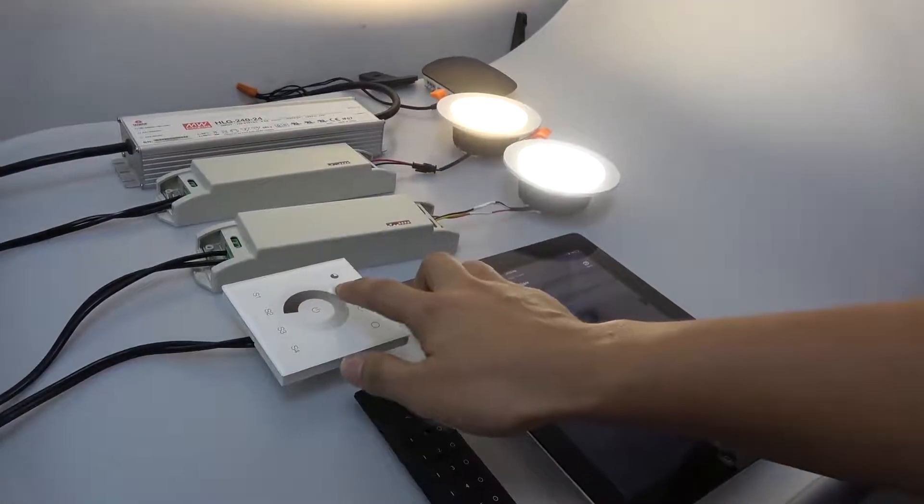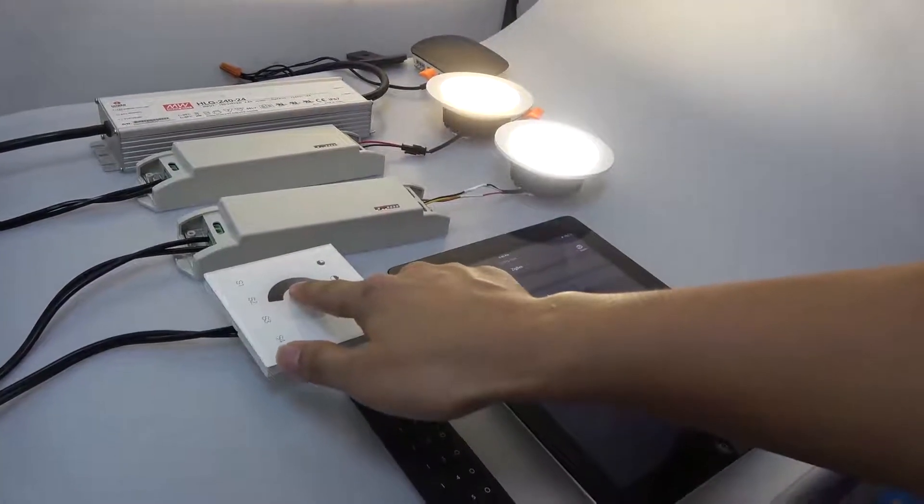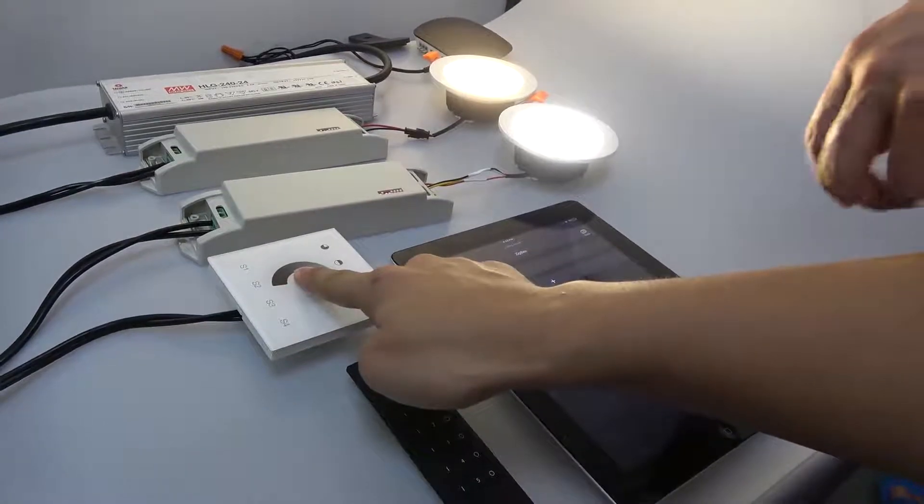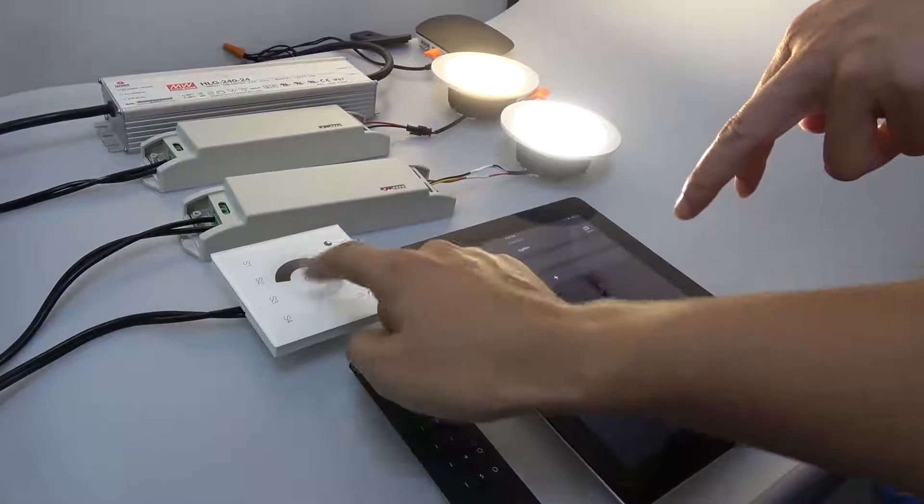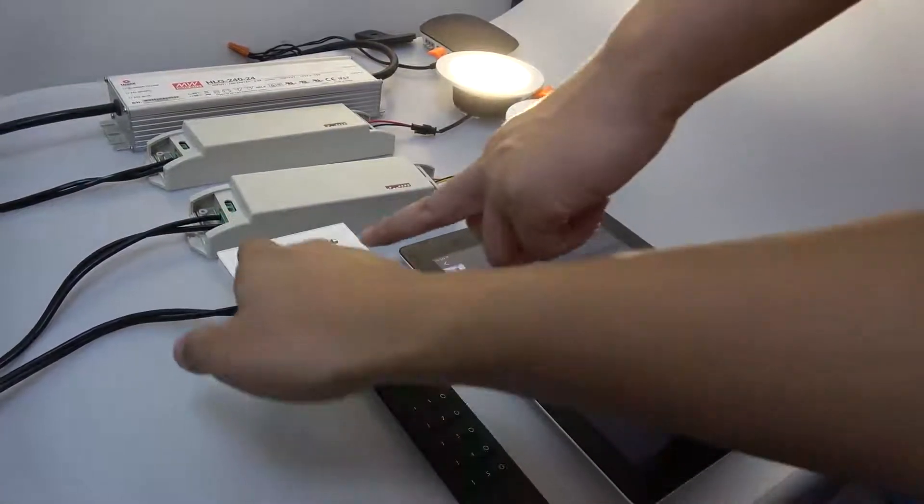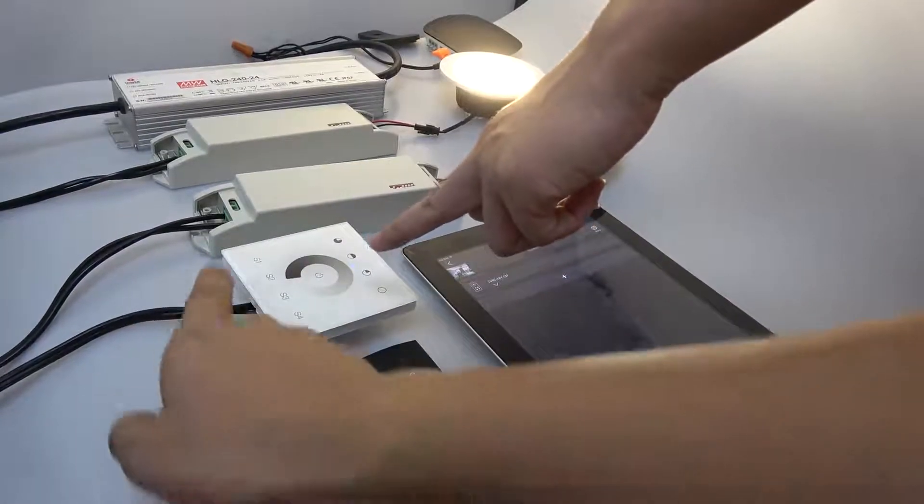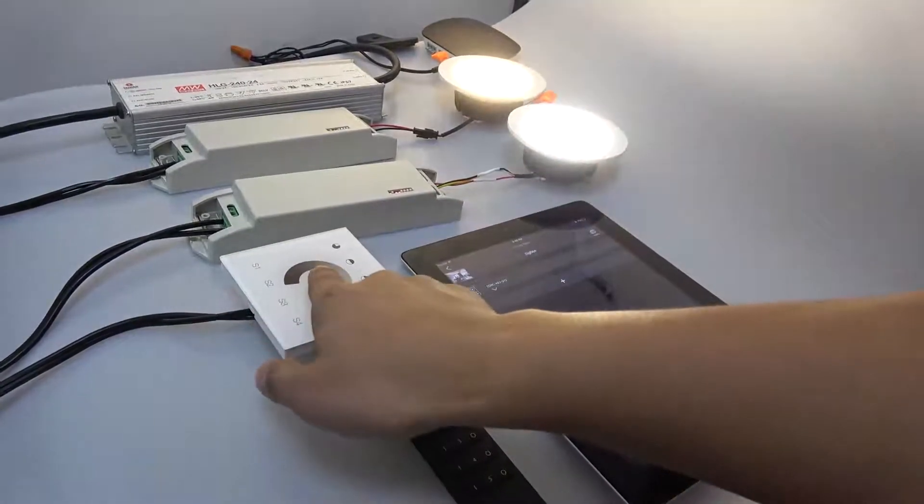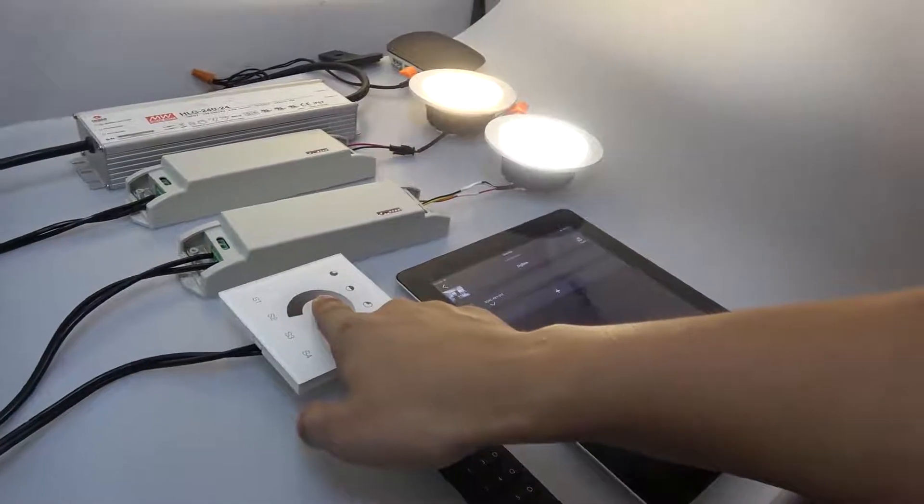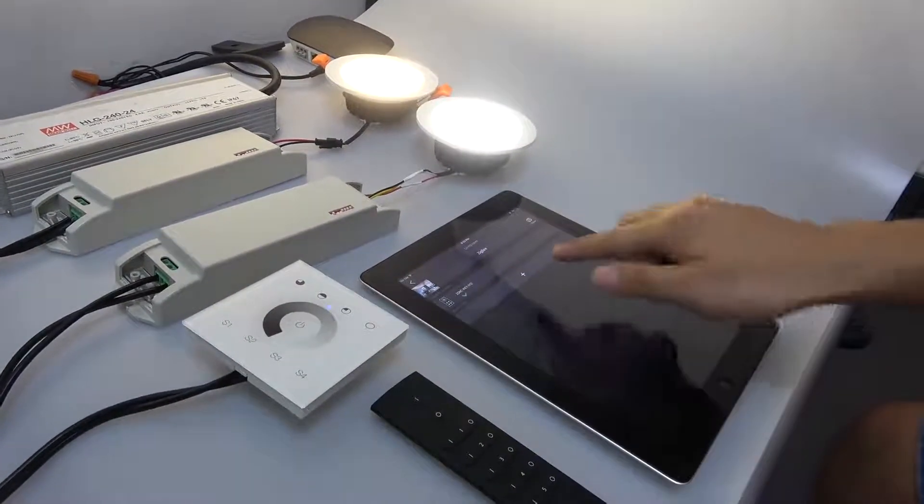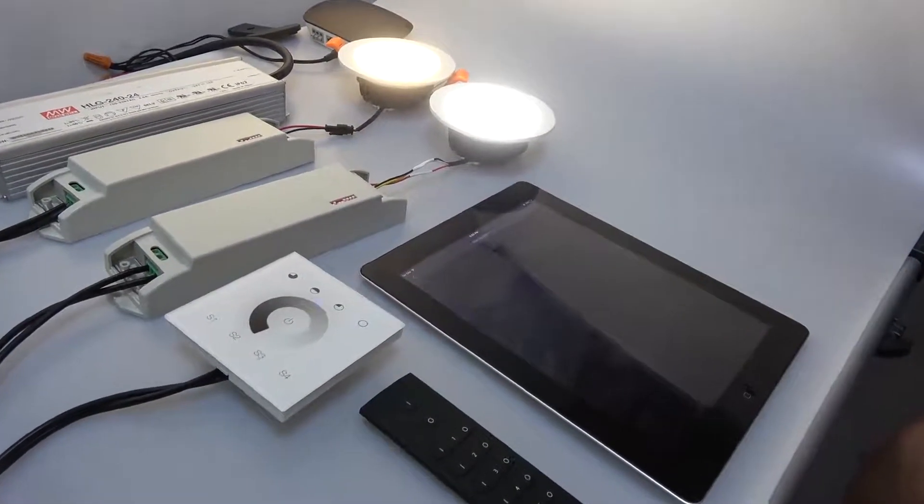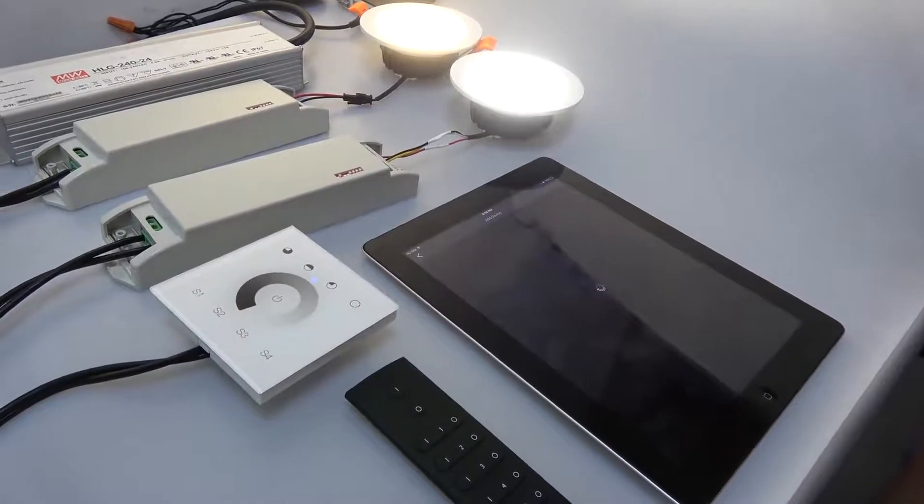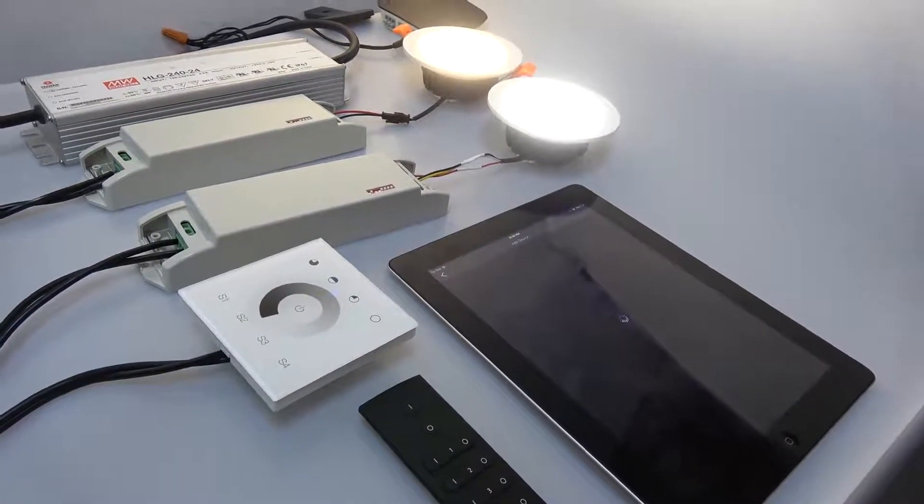We have another type of Zigbee remote. To bind it, we press and hold down the on and off button until the LED indicator turns on. Then press the on button and tap refresh on the app.